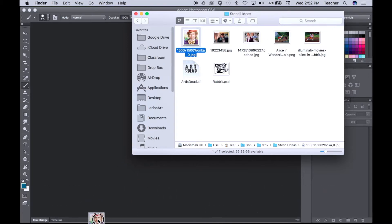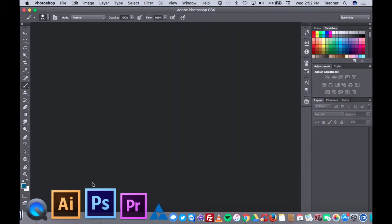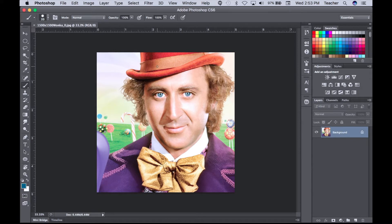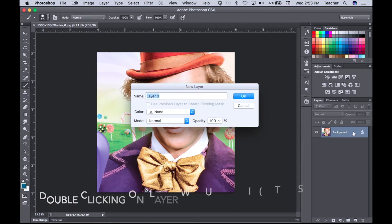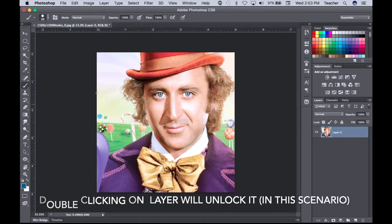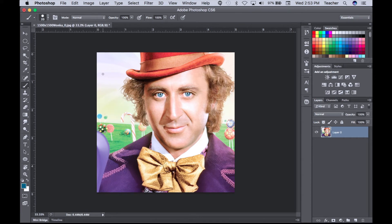Let's drag Willy Wonka into Photoshop. As my image opens, I have my image in Photoshop. What I'm going to do first is go to my layers, double-click, and unlock my background. This way, as I erase, make a selection, and delete, it clears out the background with no issues — it doesn't fill it with white or black, it gives me a checkered background.